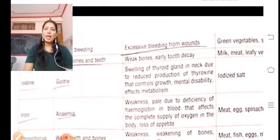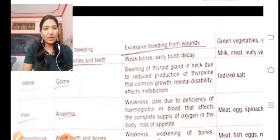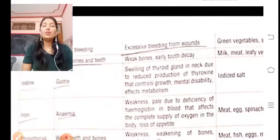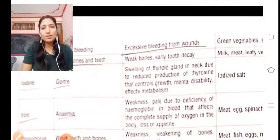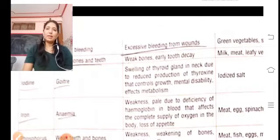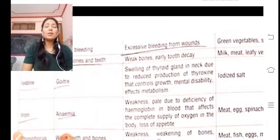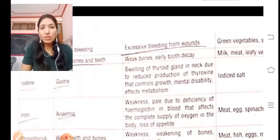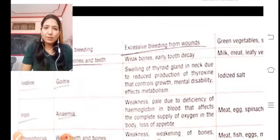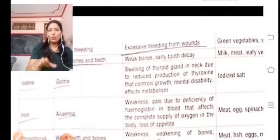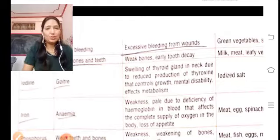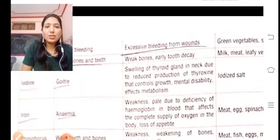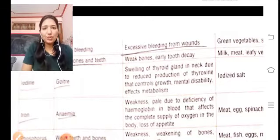Iron deficiency reduces the body's energy levels because iron helps red blood cells carry oxygen. When oxygen doesn't reach the cells, we don't get proper energy. Sources of iron include meat, egg, spinach, green vegetables, fruits, apple, and pomegranate.